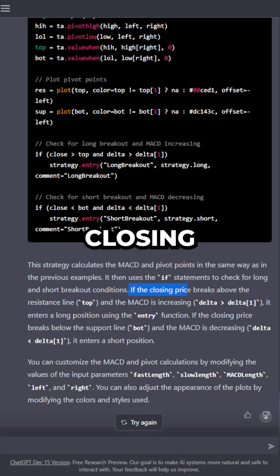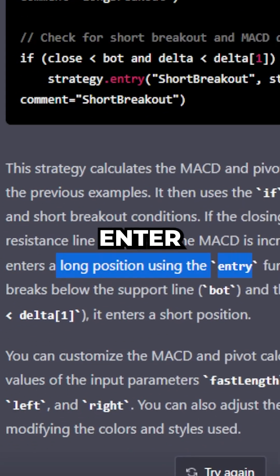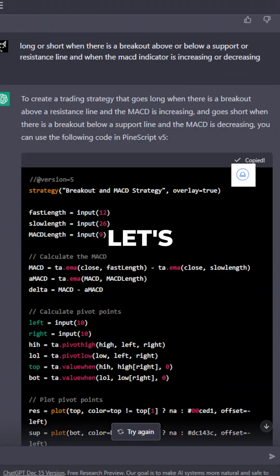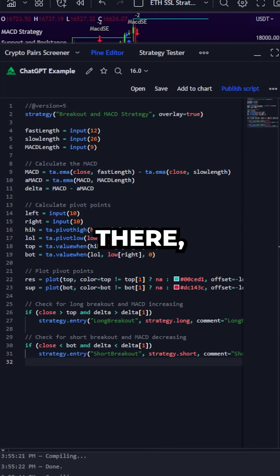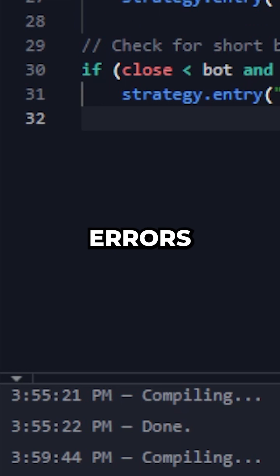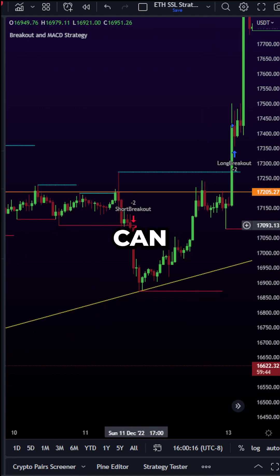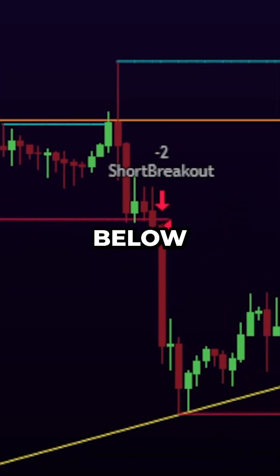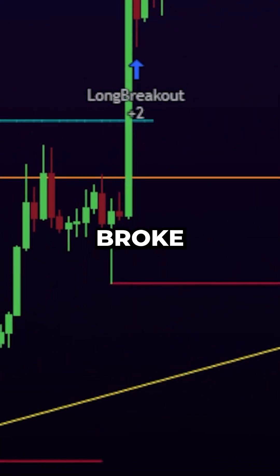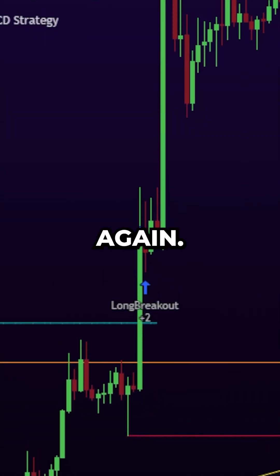So with this example, if the closing price breaks above the resistance line and the MACD is increasing, it will enter a position. Let's copy this and check out how it functions — it's compiled and completely done, there are no errors in this code. We're going to hit Add to Chart. This is our Breakout and MACD strategy. As you can see, it shorted when it broke down below the support line, and when it broke above this line with a huge candle, it longed again.